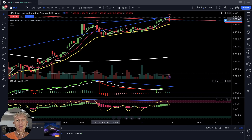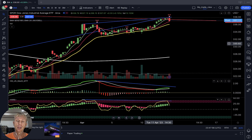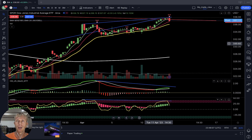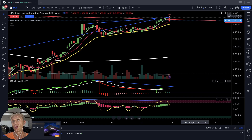Bearish divergences always work — they're a hundred percent reliable. The only minus is they don't tell you the exact time. They won't tell you if the market will change direction tomorrow or in two days. But you have to be ready: the signal is telling you to be prepared for a bearish reversal. Keep stops tight and be ready for a market reversal signal.